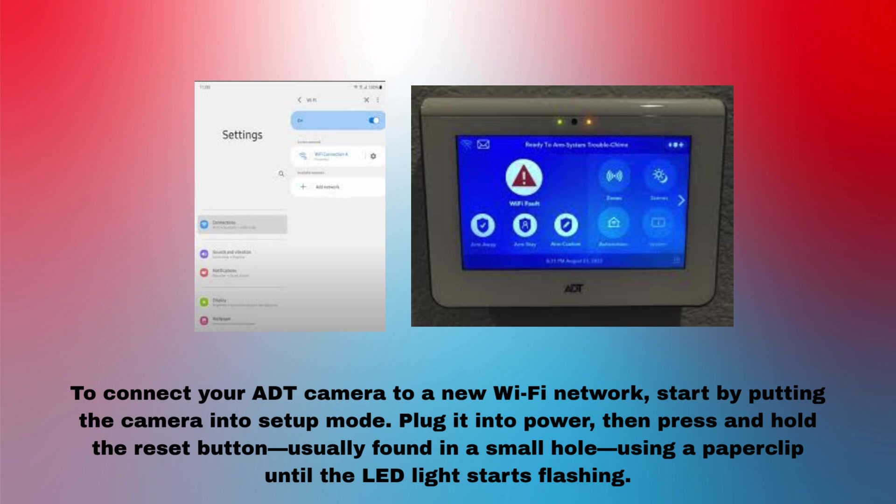Plug it into power, then press and hold the reset button, usually found in a small hole, using a paper clip until the LED light starts flashing.